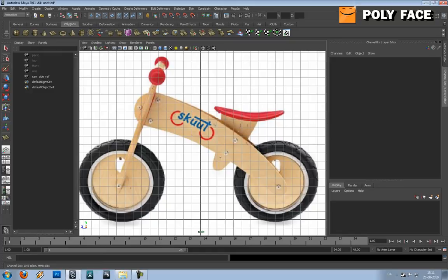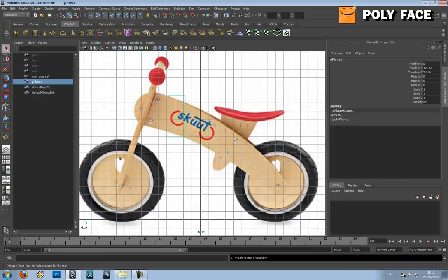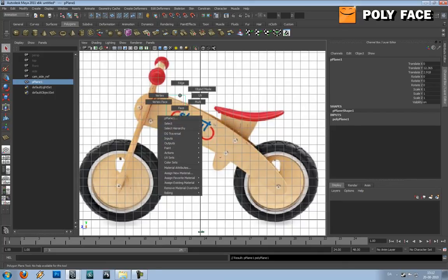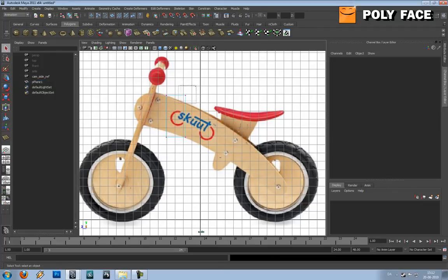The first thing I'm going to do is start with a plane, and this plane is going to be right there. If you right-click you'll get this menu — this is very important because you can choose vertex, face, edge, or anything you want. So I'm going to choose vertex.